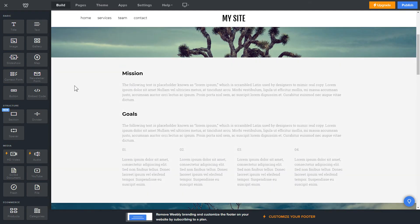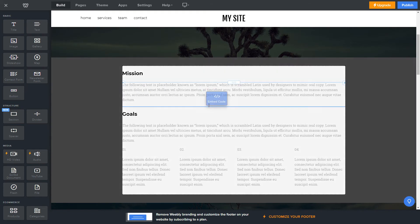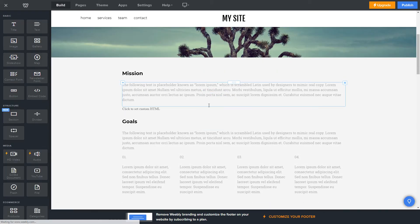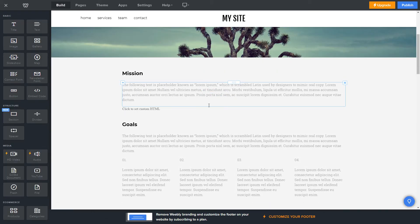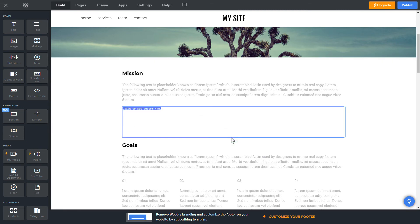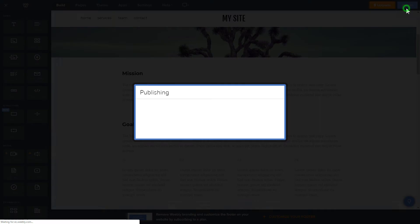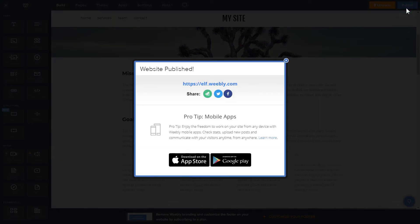Drag and drop the Embed Code element to the right page area. Click on the block on the page and then press Edit Custom HTML. Paste the widget's installation code into the block and publish the changes. Go to the page to check your widget.